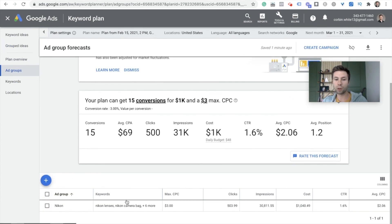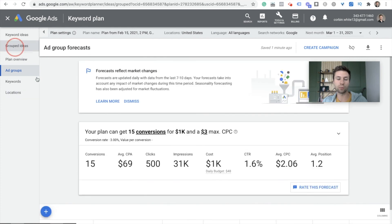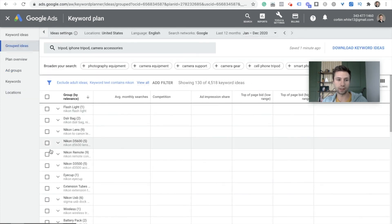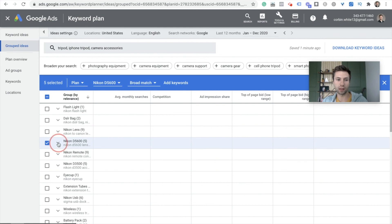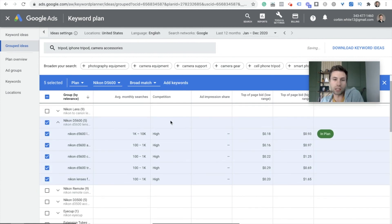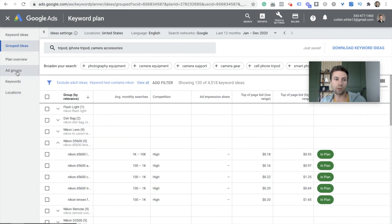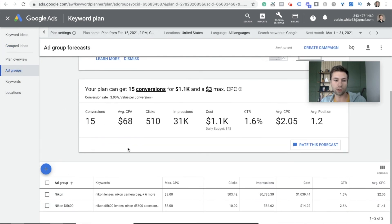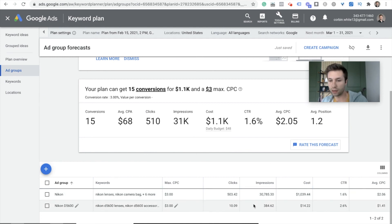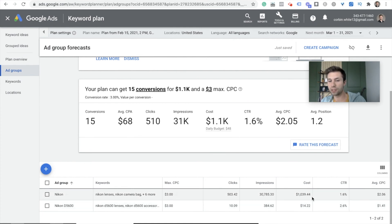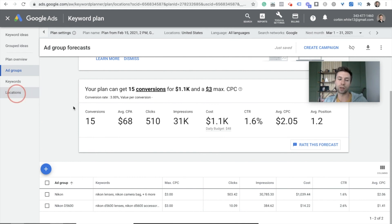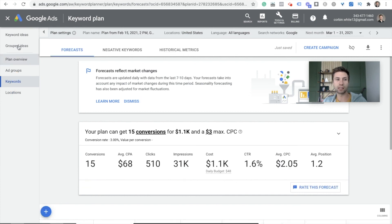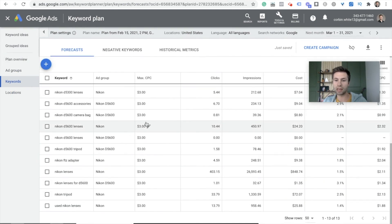The Ad Groups tab shows the same kind of thing. If you add multiple ad groups — say I went back and added the Nikon D5600 keywords — you'll notice when you come over to the Ad Groups tab it will have all the different ad groups you've created: the Nikon one created first and the Nikon D5600. You can get a breakdown of how many clicks each ad group will get, the cost, average CPC, and things like that to compare one ad group versus the other.